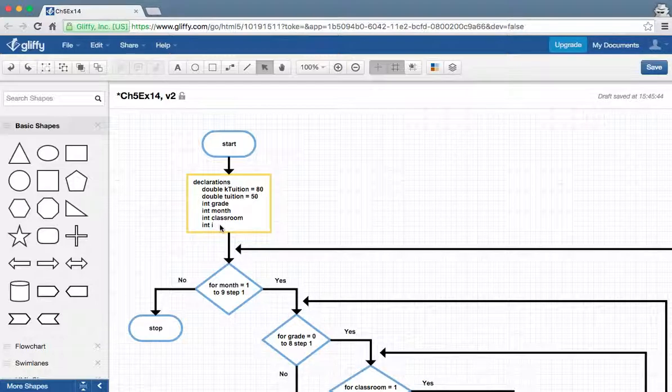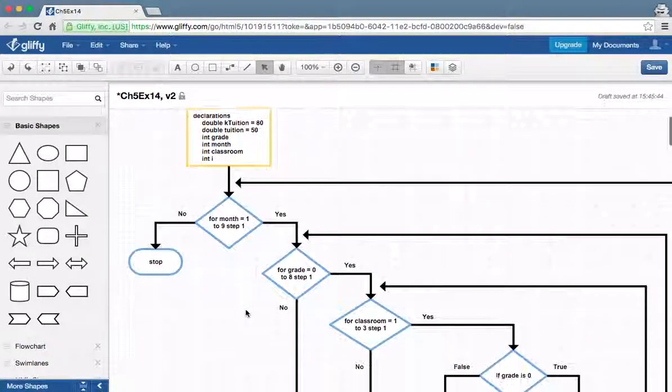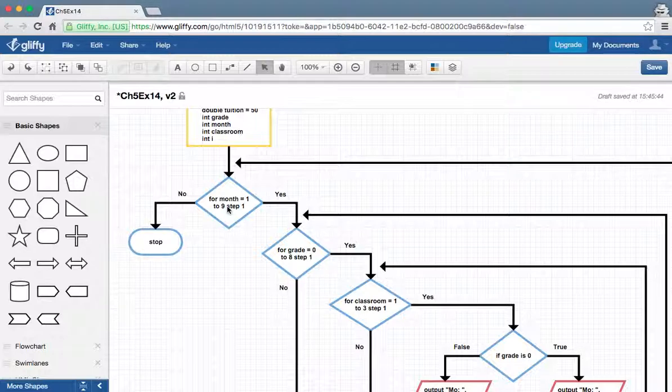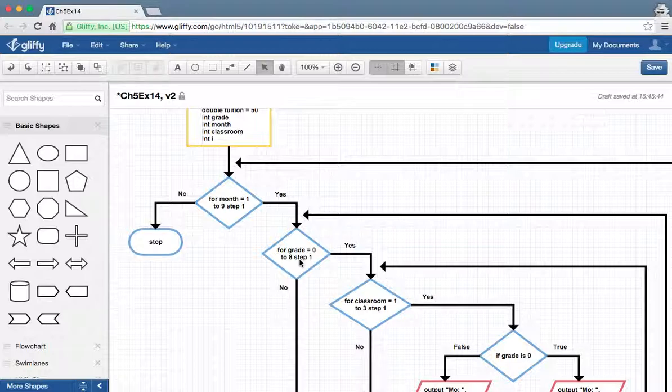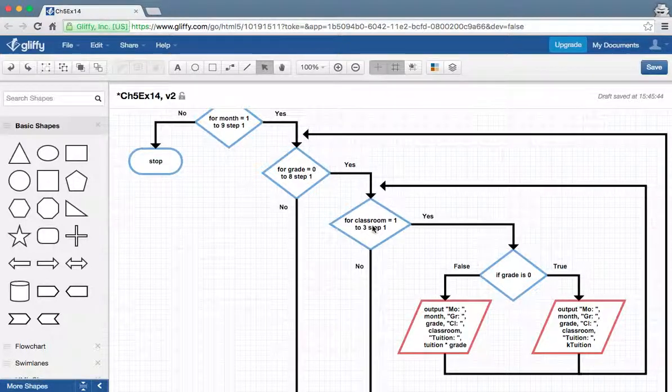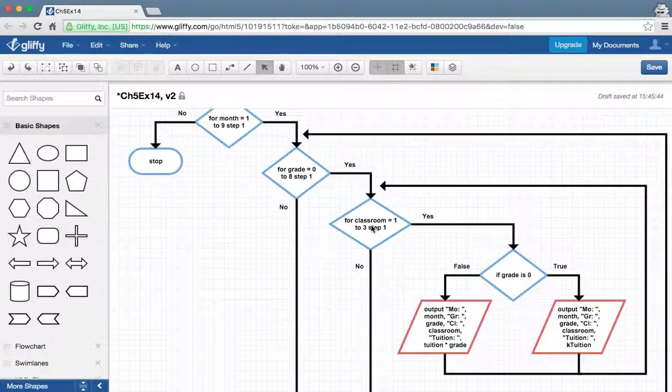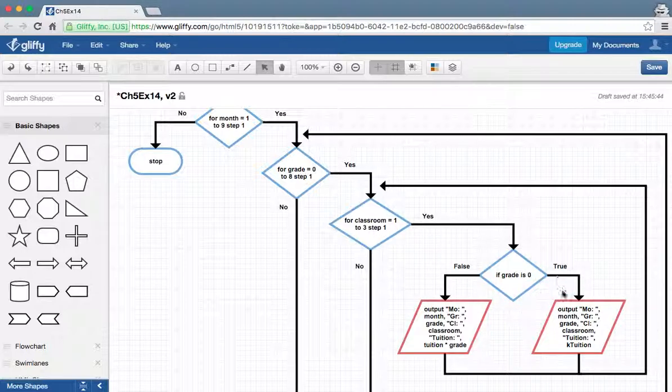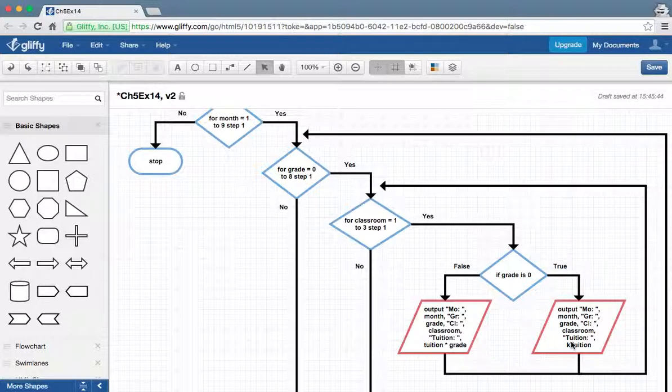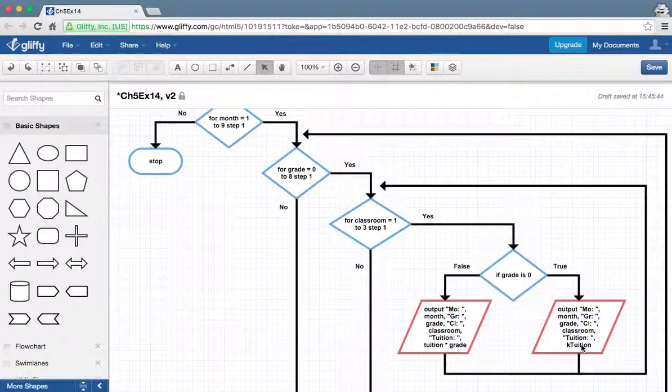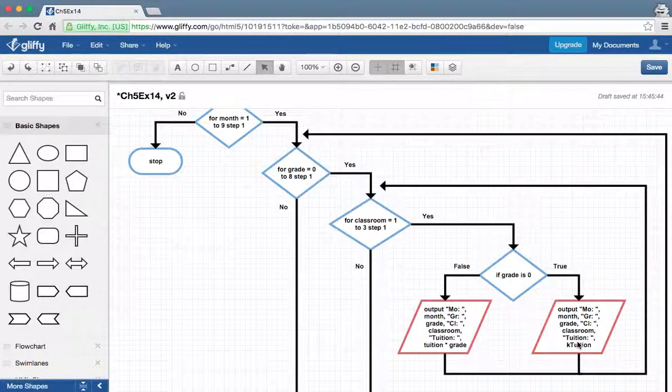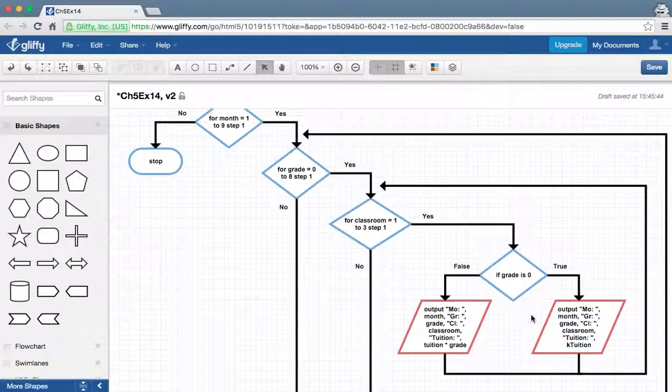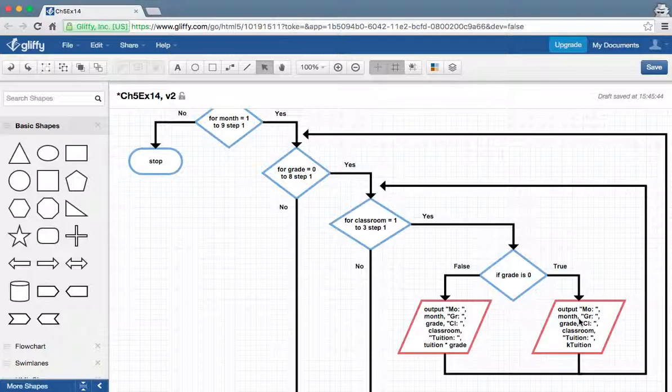We're going to start with going through the months. We're going to start at month one, and then we're going to go to grade zero, and then whatever classroom they're in is next. Now we'll say if grade is zero, then we're going to output all the information, and the only thing that's different is kindergarten tuition. We'll go back up around and do every classroom for kindergarten, outputting this one right here.